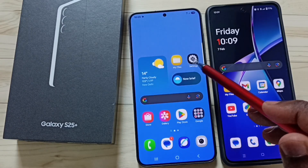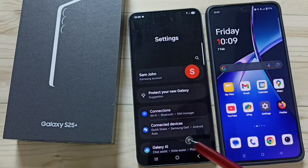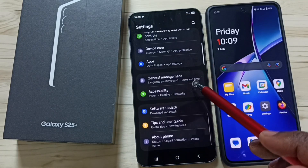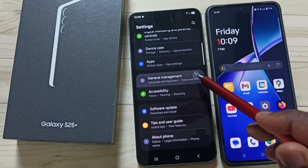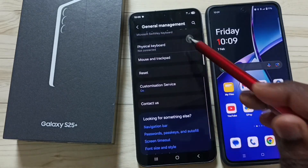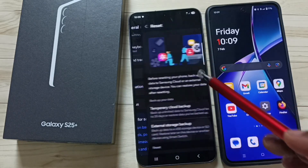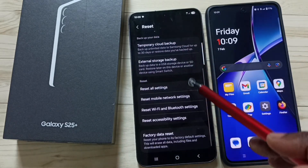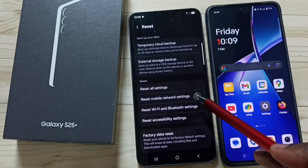Go to settings. Tap on the settings sub icon. Go down. Tap on general management. Go down. Tap on reset. Go down. Tap on reset mobile network settings.